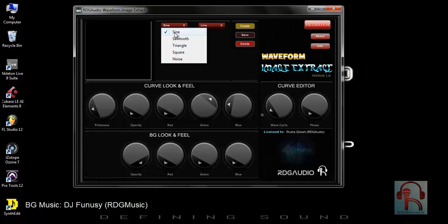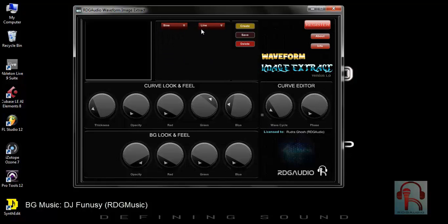You can choose different waveform types such as sine, sawtooth, triangle, square, noise, and more.